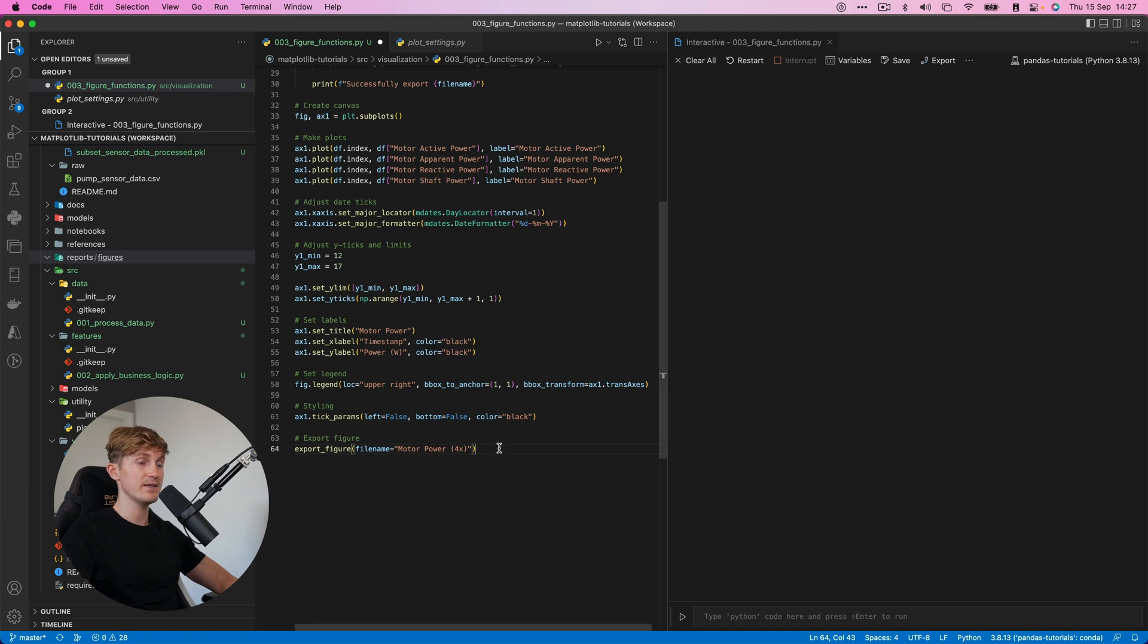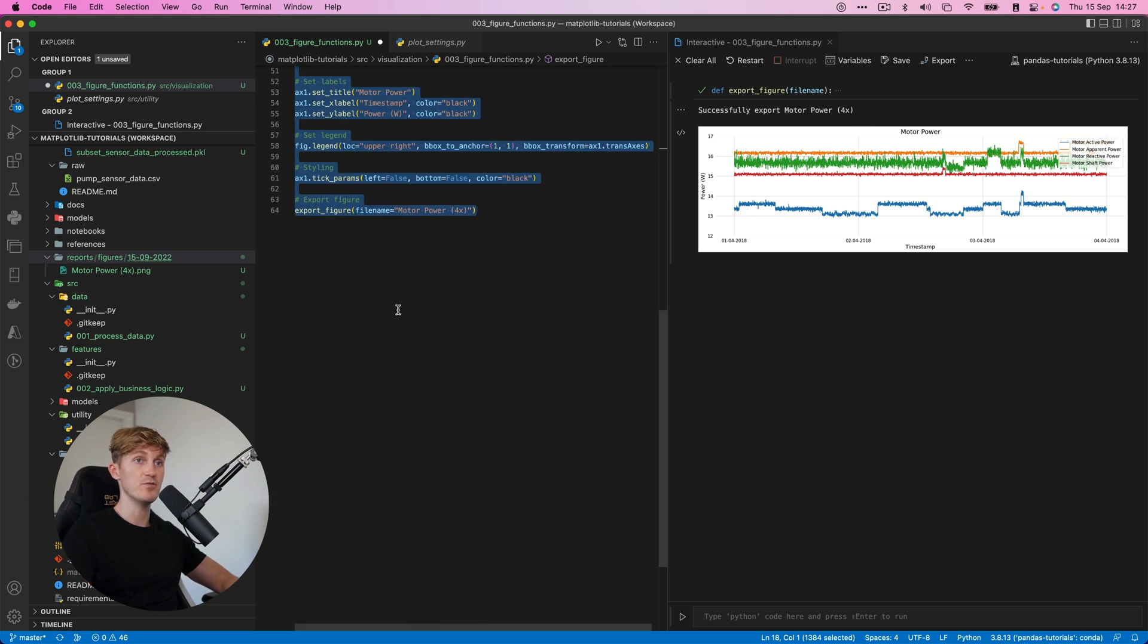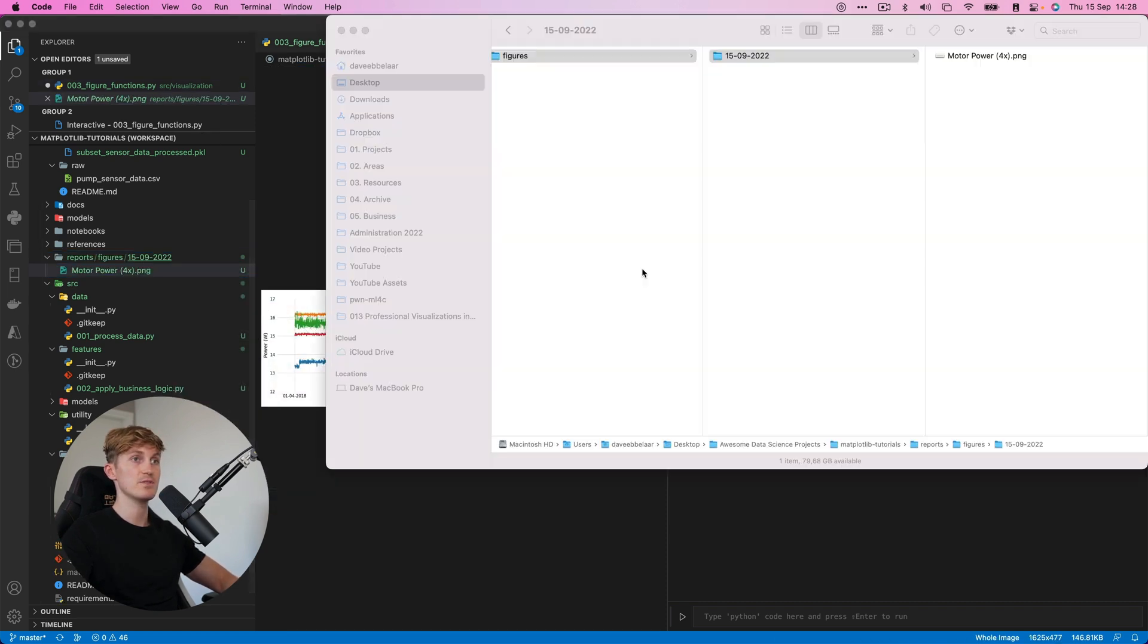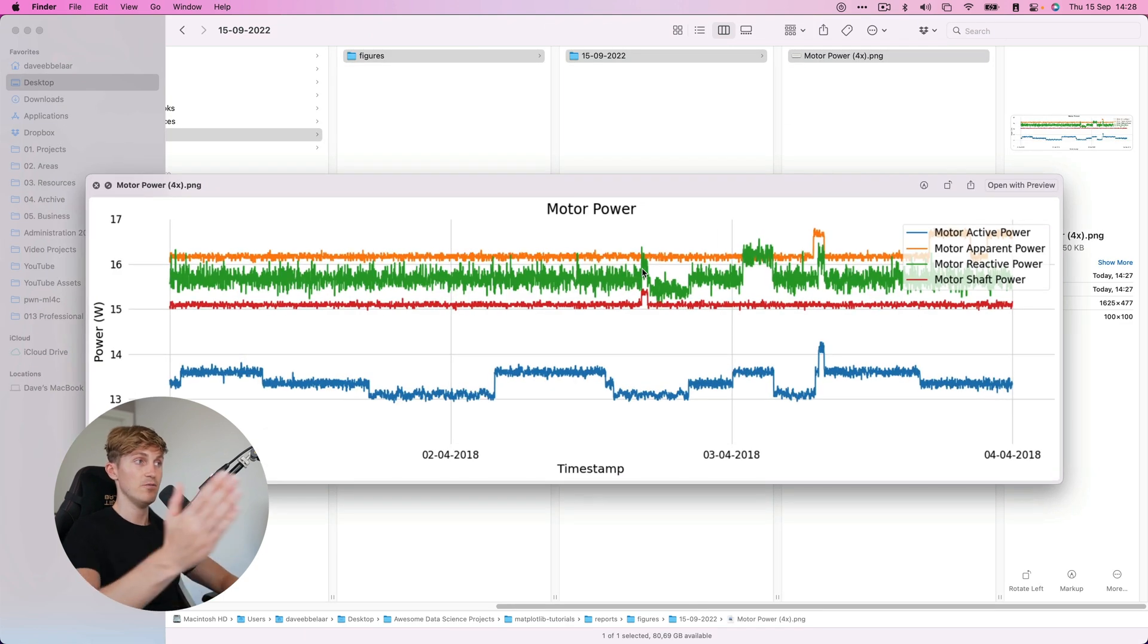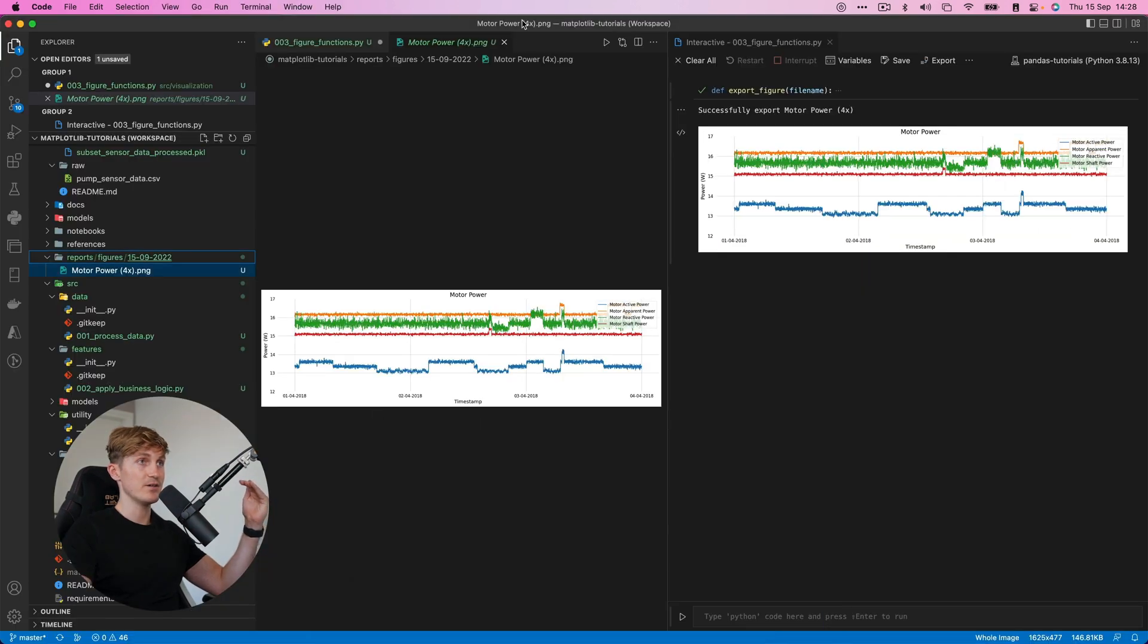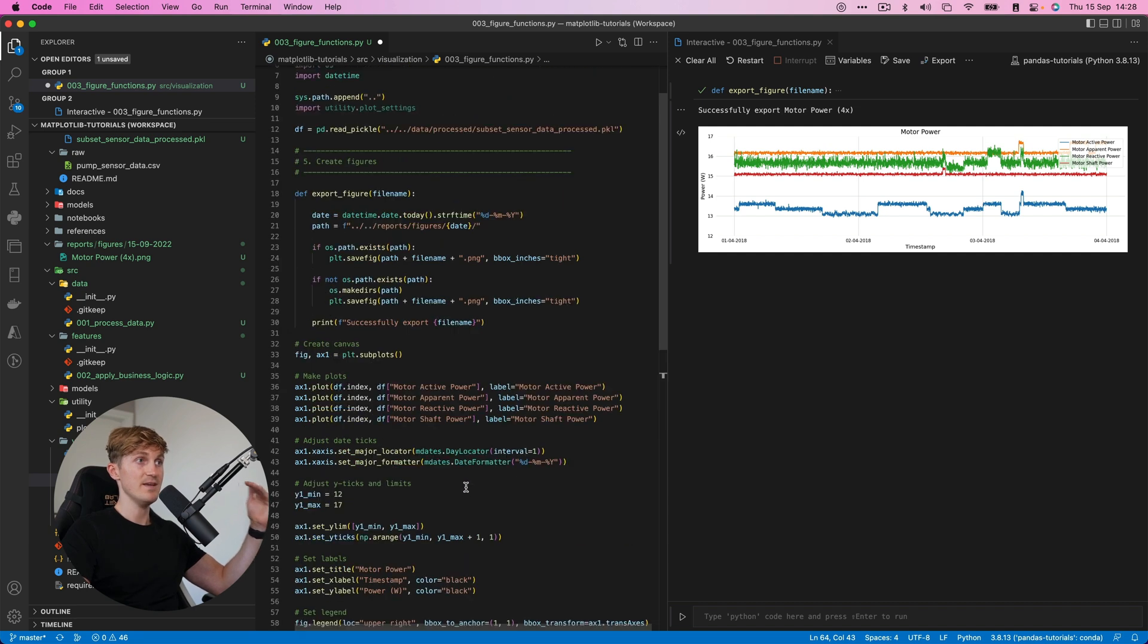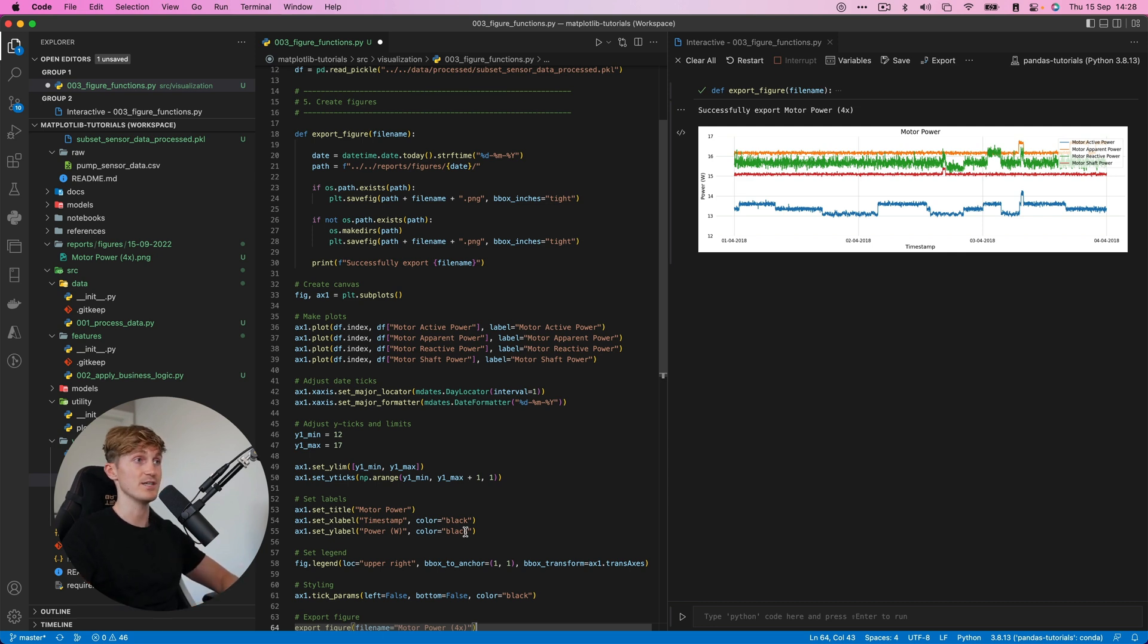So how we can use this is we can go over here and then we say export figure, which is the name of the function. And then we just import the file name. And now if I clear this and then run all of this together, we can see that it says successfully exported motor power figure. And here we get a preview of the image. And then if we go over here reports figures, I can even open this in the finder. So let's reveal it, make this a little bit bigger. And now here we can see our image, which is quite awesome.